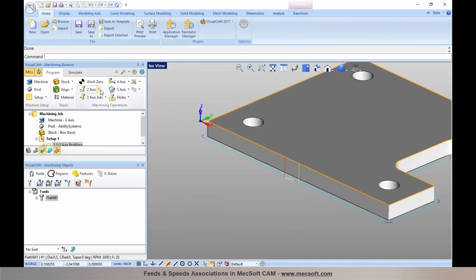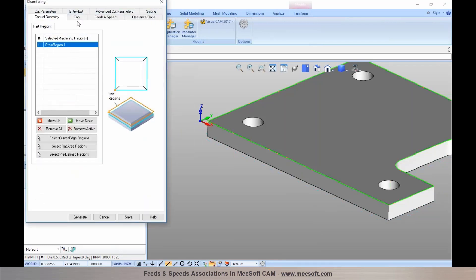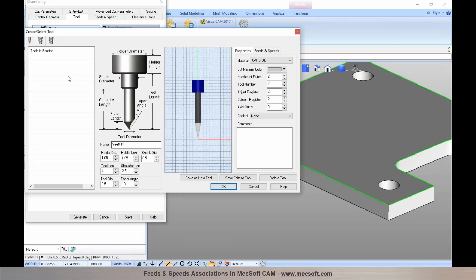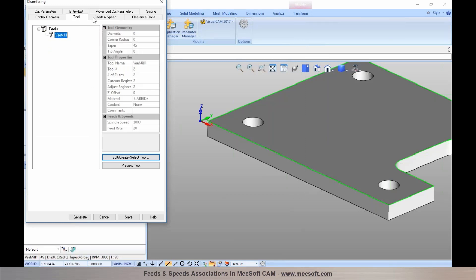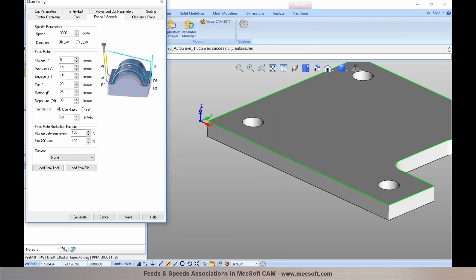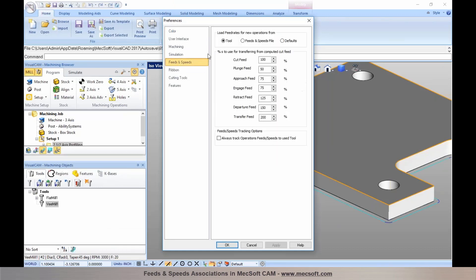This means when you create a new machining operation — for example a chamfer operation with a new chamfer tool — after specifying the feeds and speeds for that tool and saving, when you program a new operation the feeds and speeds will automatically be loaded from the tool. That is the default setting found under Preferences > CAM Preferences > Feeds and Speeds, which automatically fetches the feeds and speeds values you specified based on the tool.